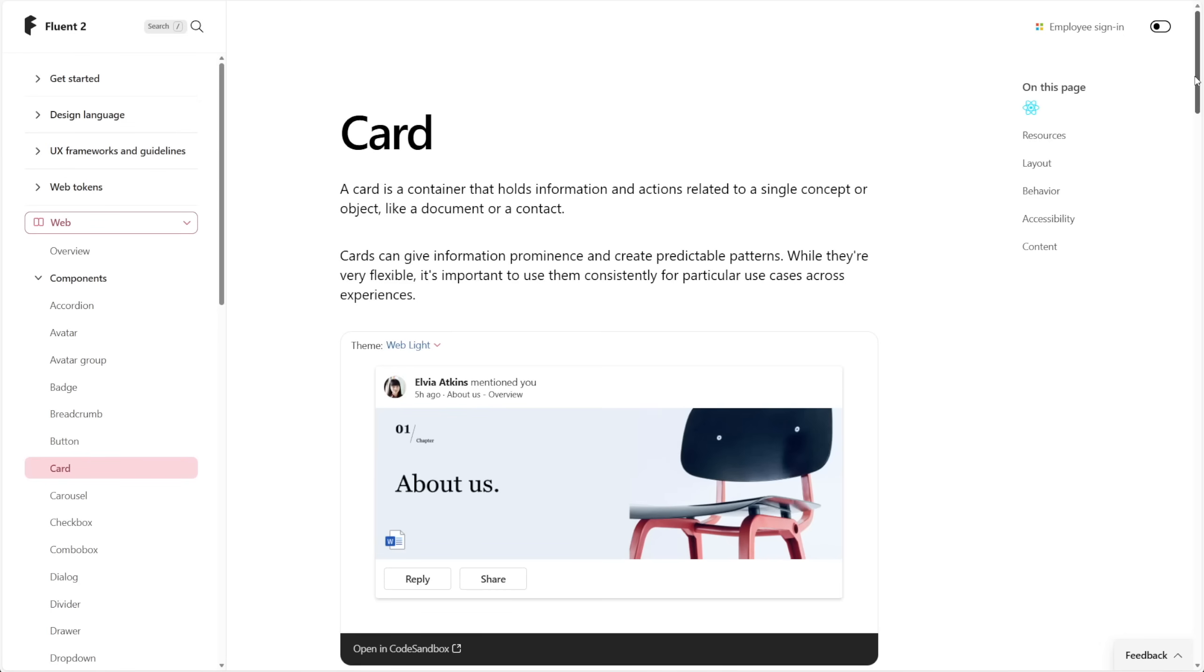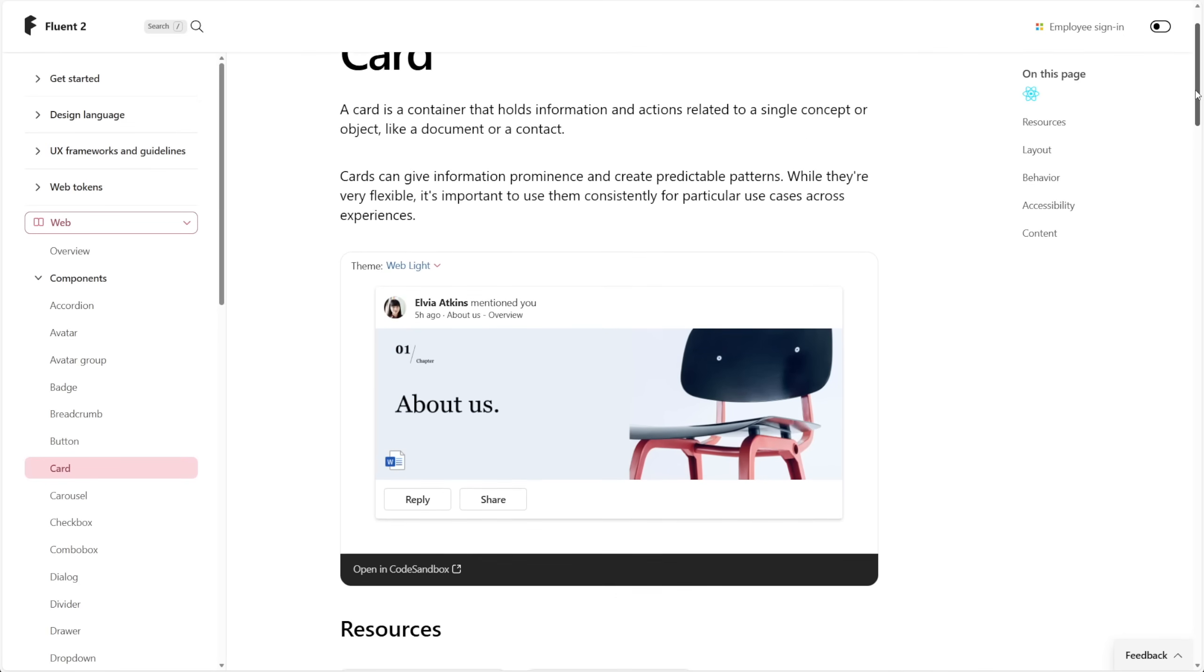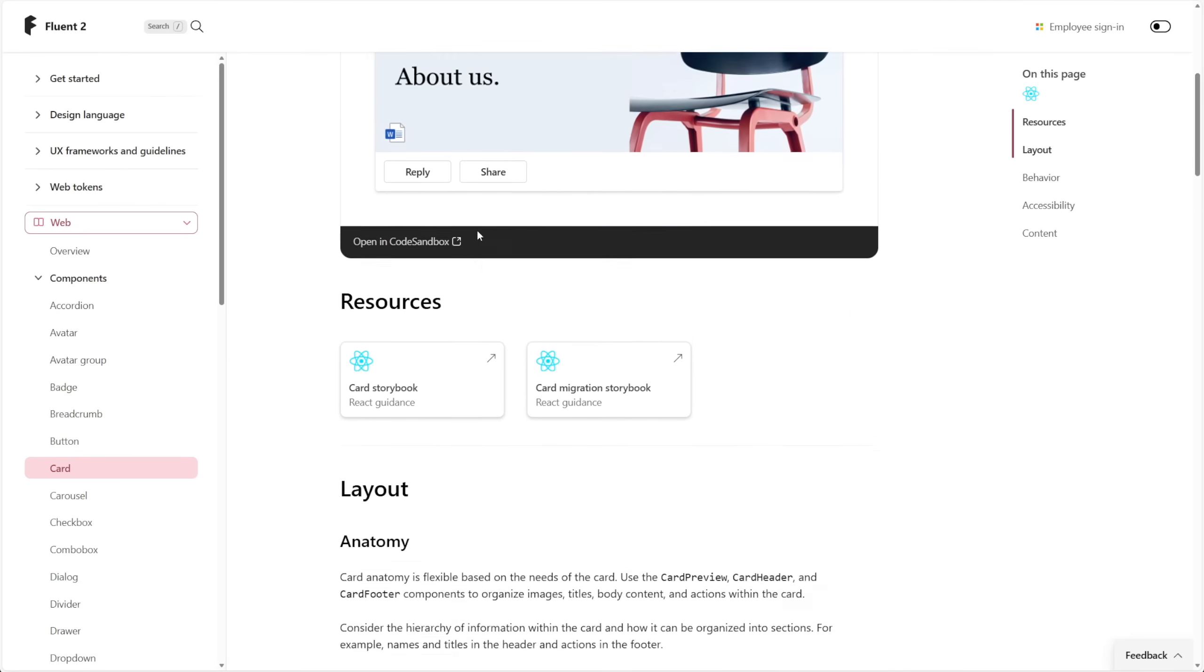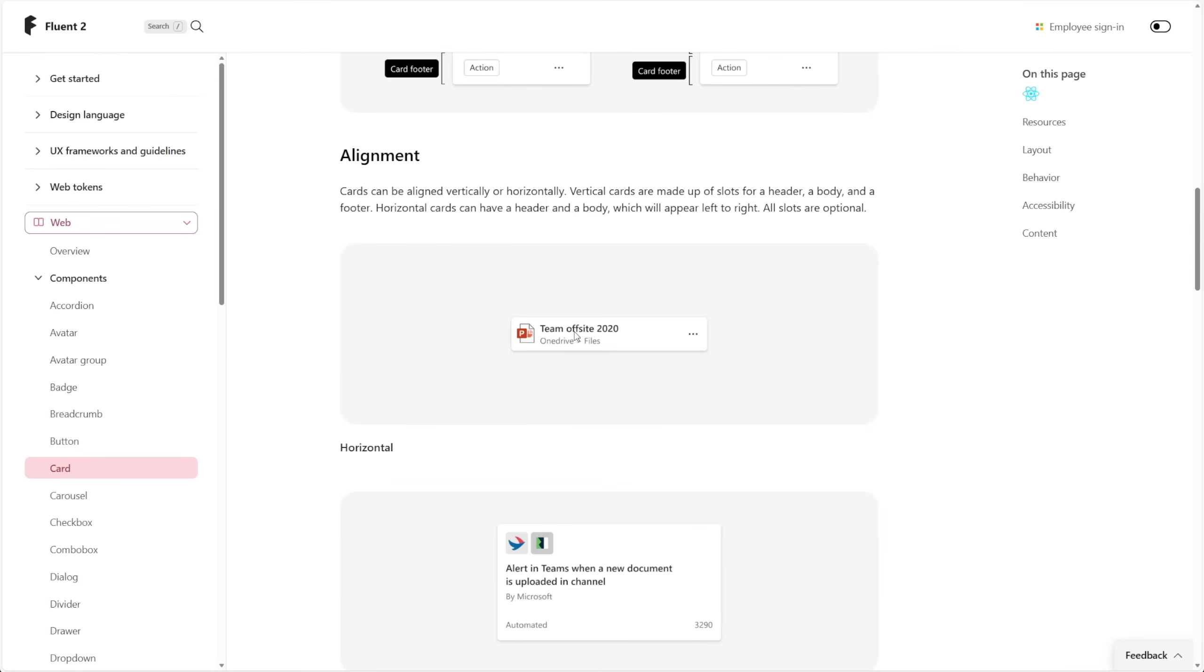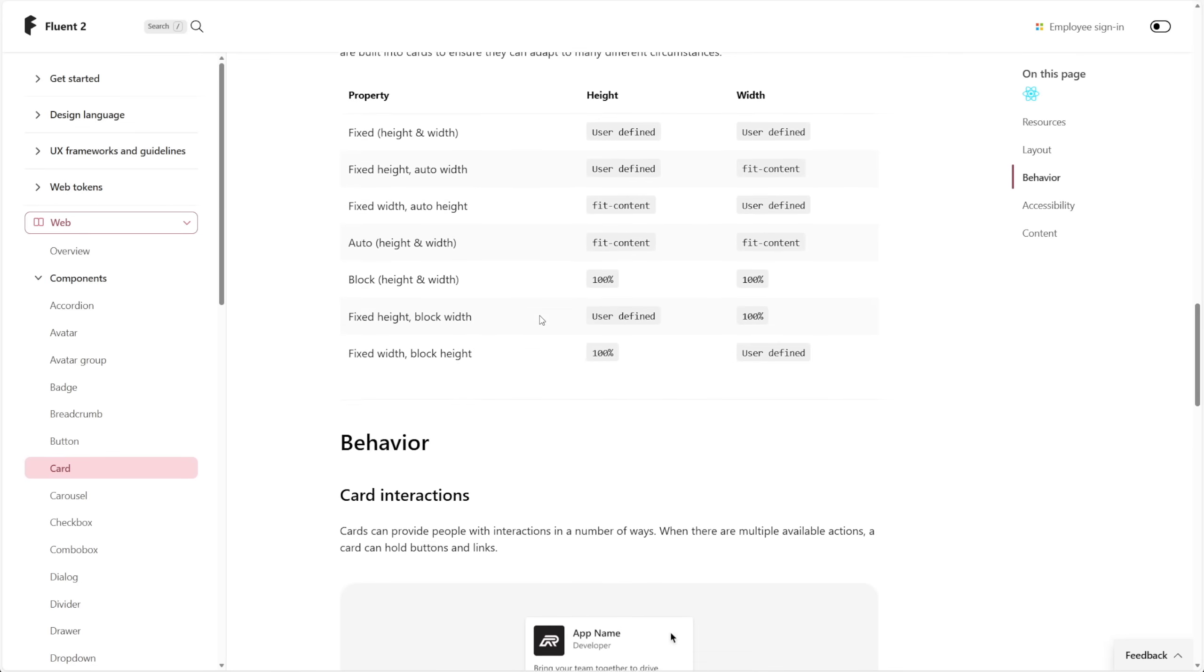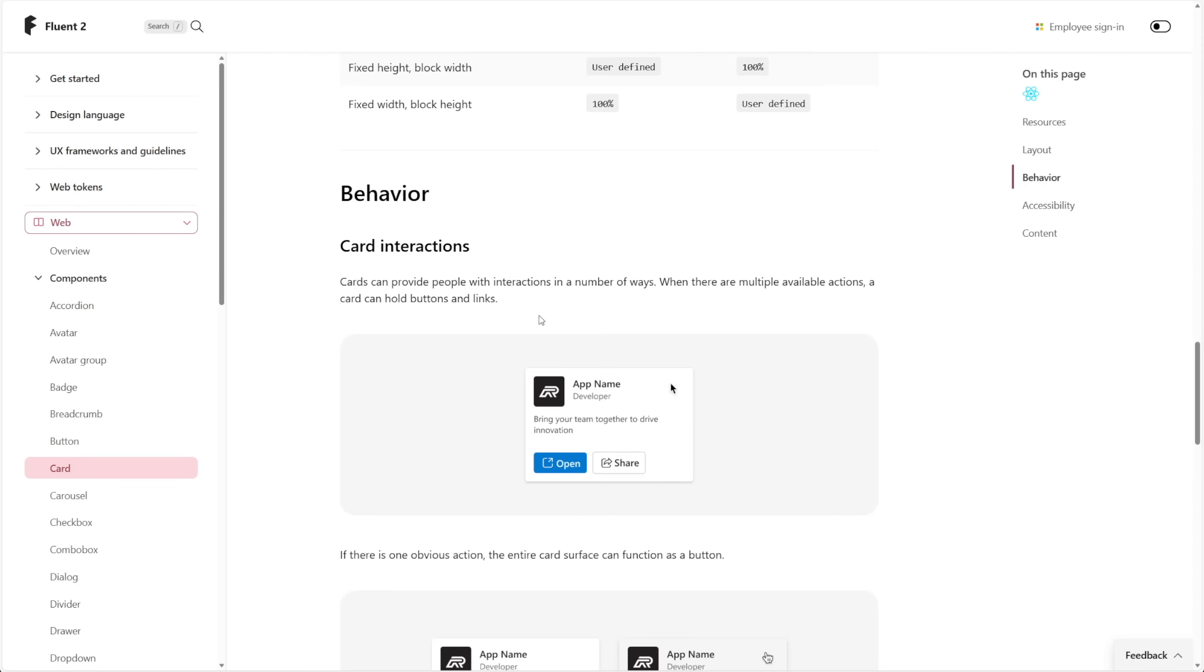If we hop over to the Fluent 2 documentation we can see some other examples of card formats that they have. So you have one that's very similar to what we put together in our own component on the channel, you have more of that Office 365 style with a file, or maybe one that's purely informational, and this gives you an idea of some of the possibilities that they could add in the future.